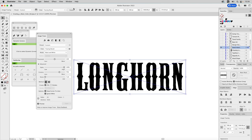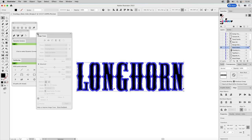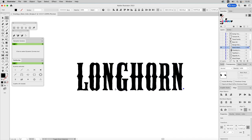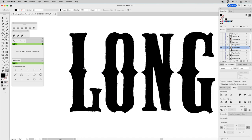Once it's traced, you have to expand it to get access — click Expand in the top menu and close the Image Trace panel. You can see it traced nicely, but there are a couple of artifacts, so I'll go ahead and select those and delete them.